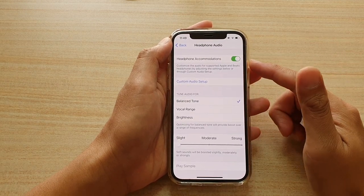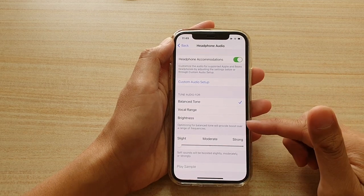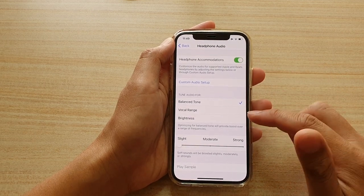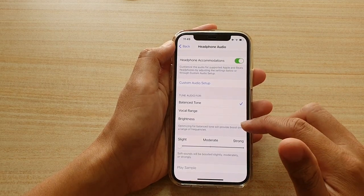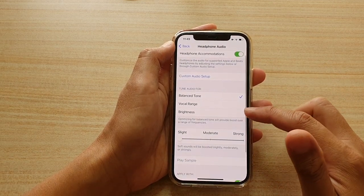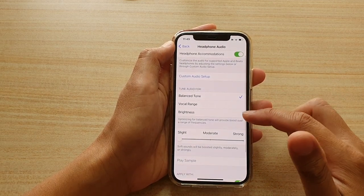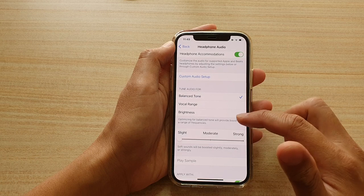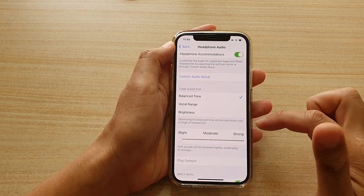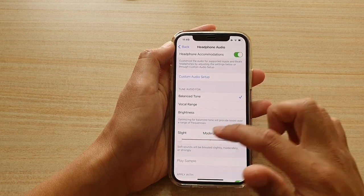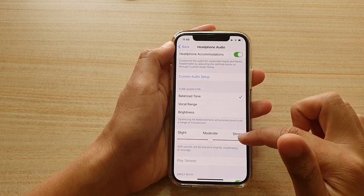Once it is turned on, you can go down and change your headphone audio soft sound to slight, moderate, or strong.